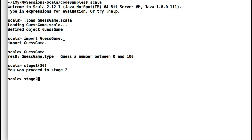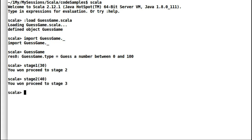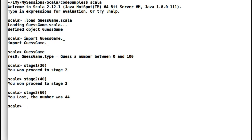My next guess is going to be 40. Let us check if I am still in the guess bracket or not. Indeed, I got another success. Let me check if I am third-time lucky — my final guess is 60. And I lost it. The number I was supposed to guess was 44. Never mind, I will definitely get it next time.